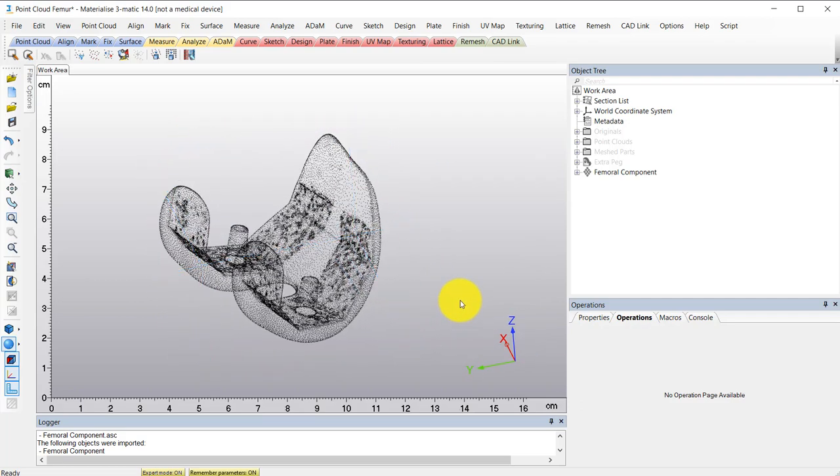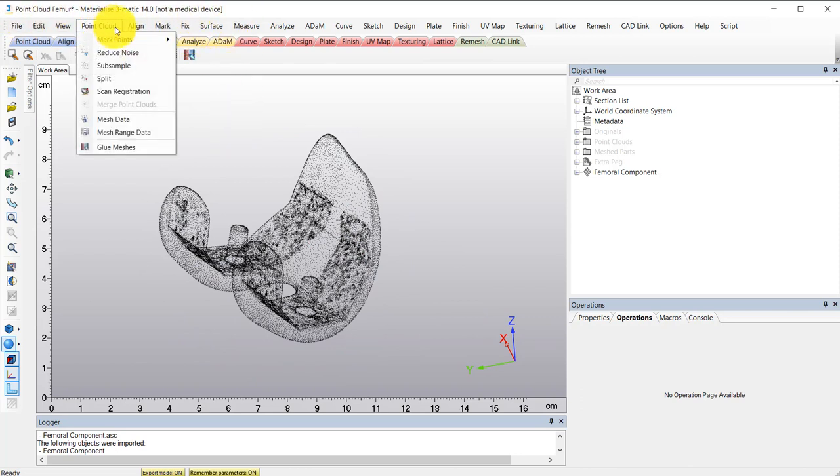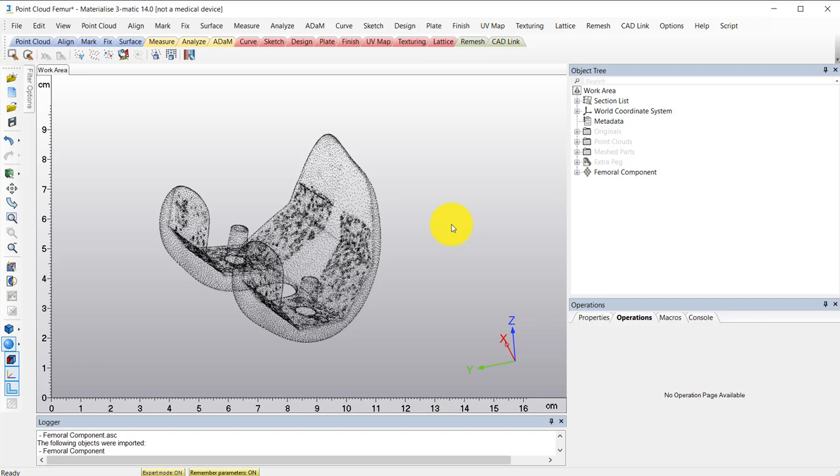Keep in mind, I'm using 3MATIC and I'm in the research version of the software. The point cloud module is only available in the research version. So make sure you see this message here to know you're in the research version of 3MATIC.